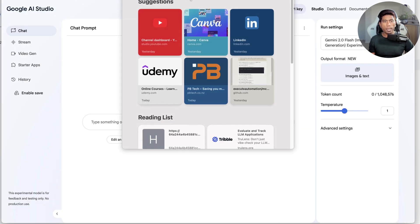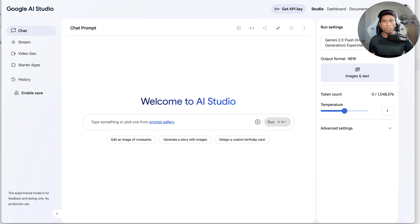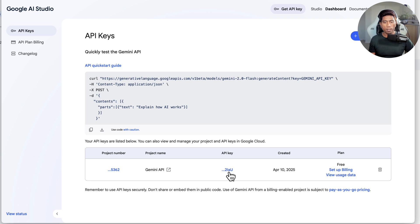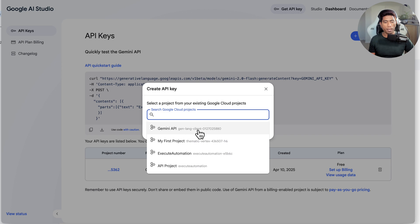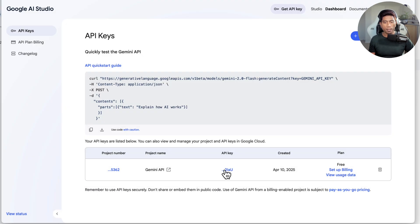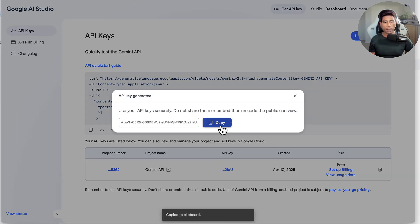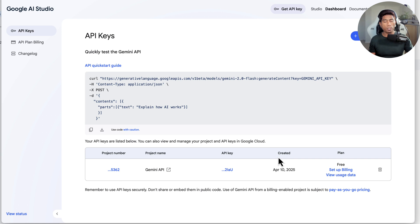I have already signed up to aistudio.google.com. You just go there, find the 'Get API Key' link, and create a project. I have created a Gemini API project and got my API key. I can copy and reuse that key. The plan I'm currently on is the free plan, so I'm not on any paid plan.